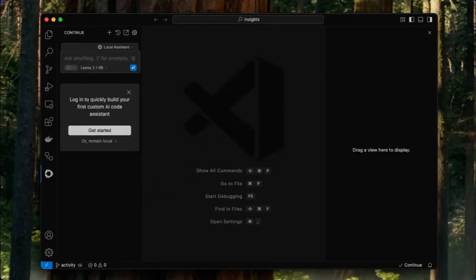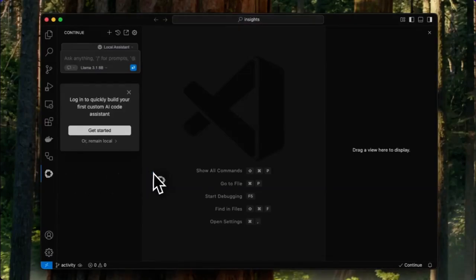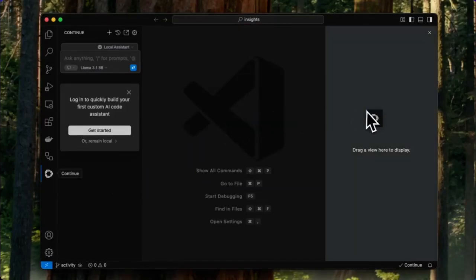Now, by default, the Continue logo will appear on the left sidebar. For a better experience, move Continue to the right sidebar.